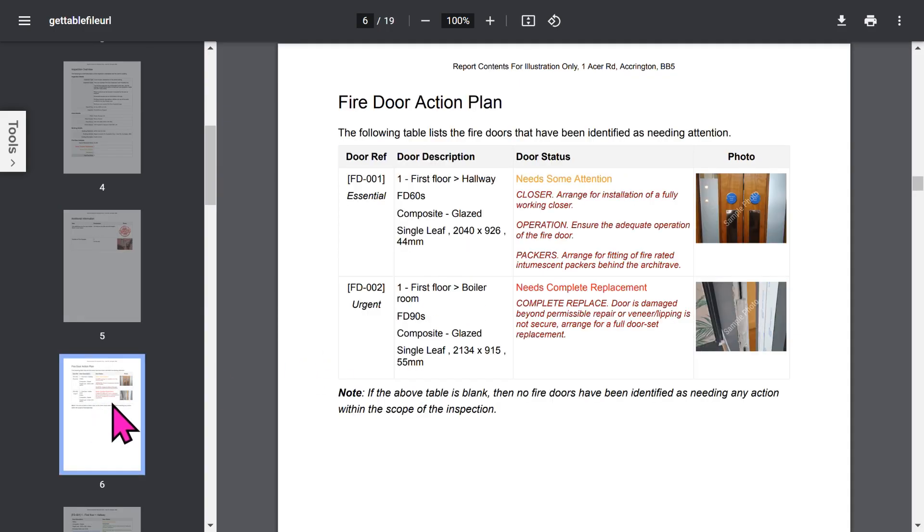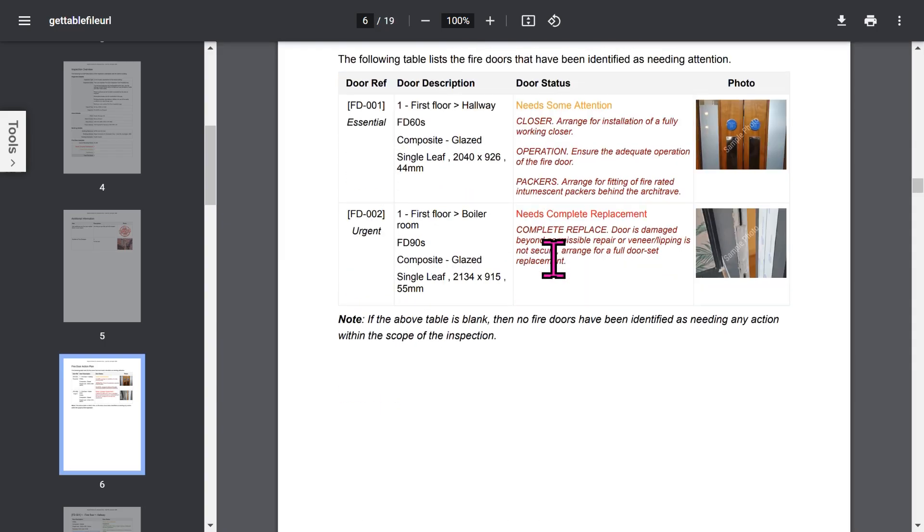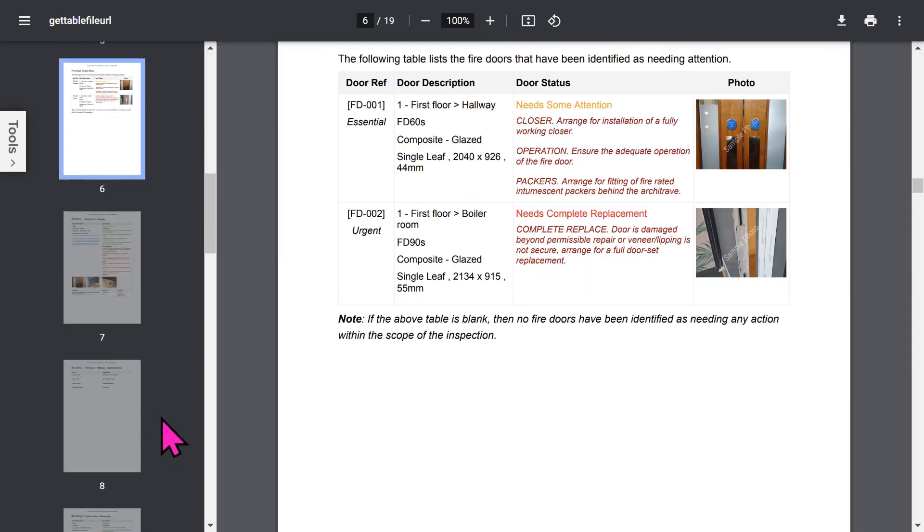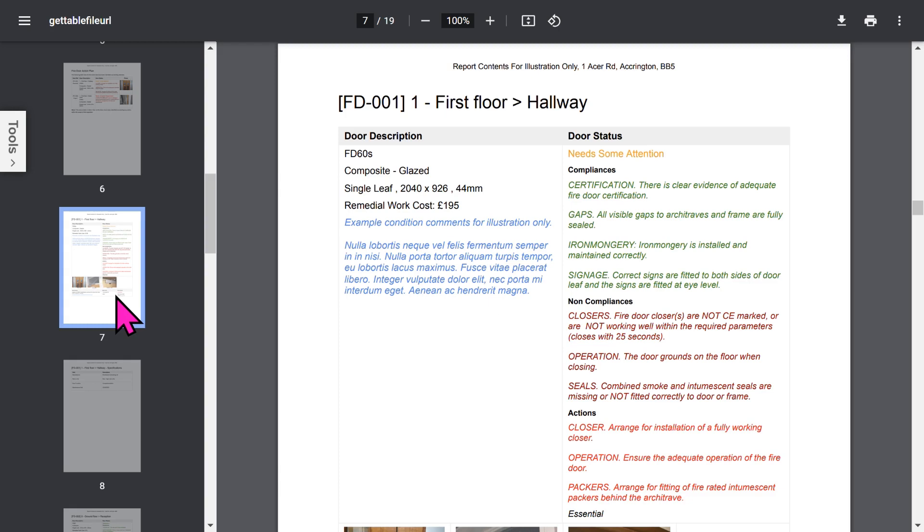All of this is configurable in the app setup. The Fire Door Action Plan section summarizes the doors needing replacement or remedial action.